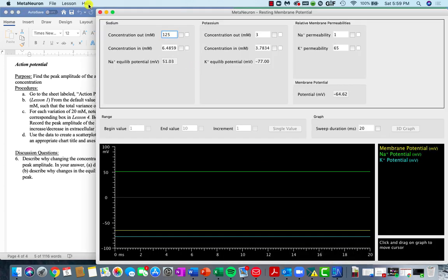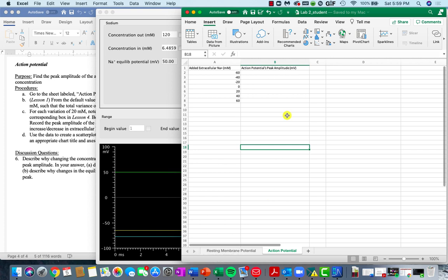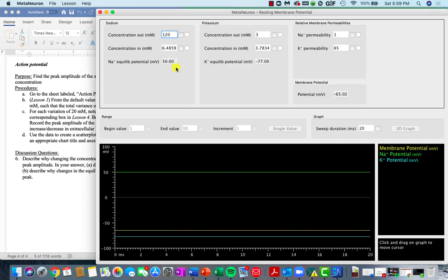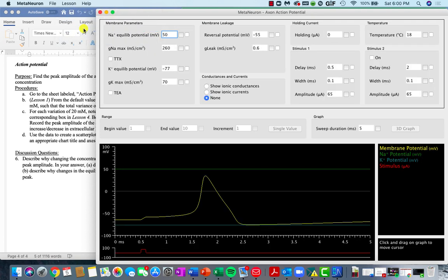In Metaneuron, start with everything at default settings. We'll start in lesson number one — our default is going to be 120 millimoles, which is equivalent to adding no sodium to the extracellular space, so this is your starting point. In order to record the peak of our action potential, we have to note what the equilibrium potential is for sodium. When we're at our default setting of 120 millimoles, our equilibrium potential is 50 millivolts. We'll then go over to lesson number four, make sure that our equilibrium potential matches what we just calculated in lesson one, and make sure the amplitude of stimulus one is at a level of 200.